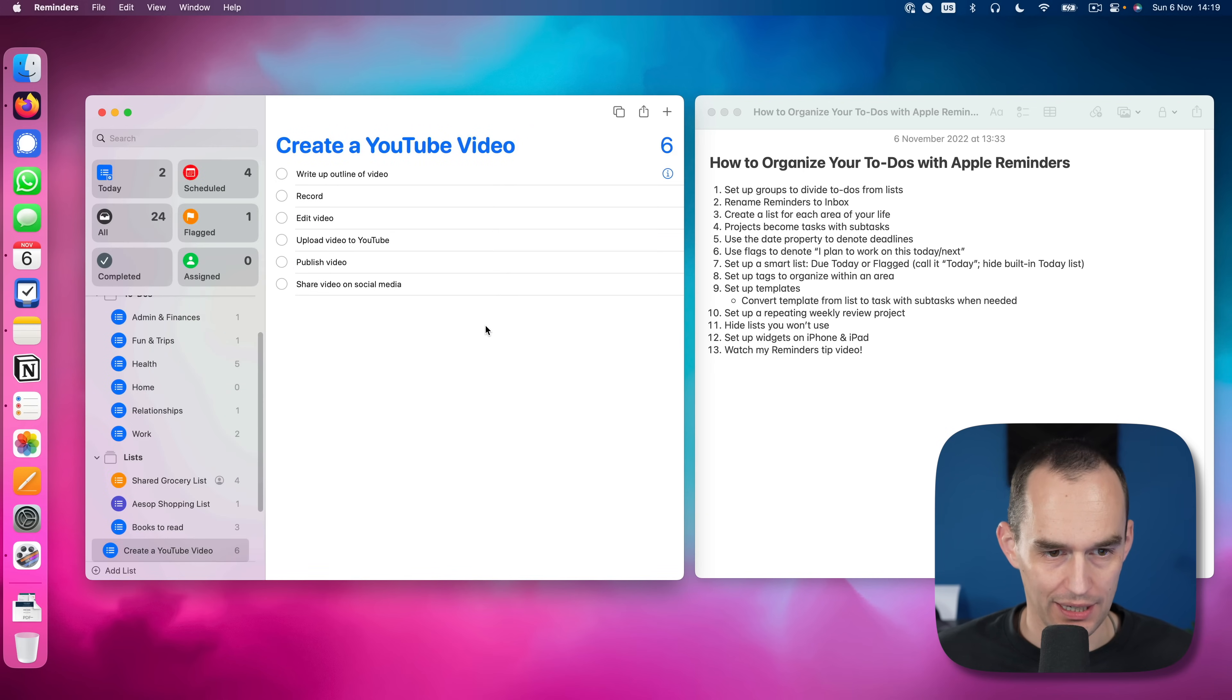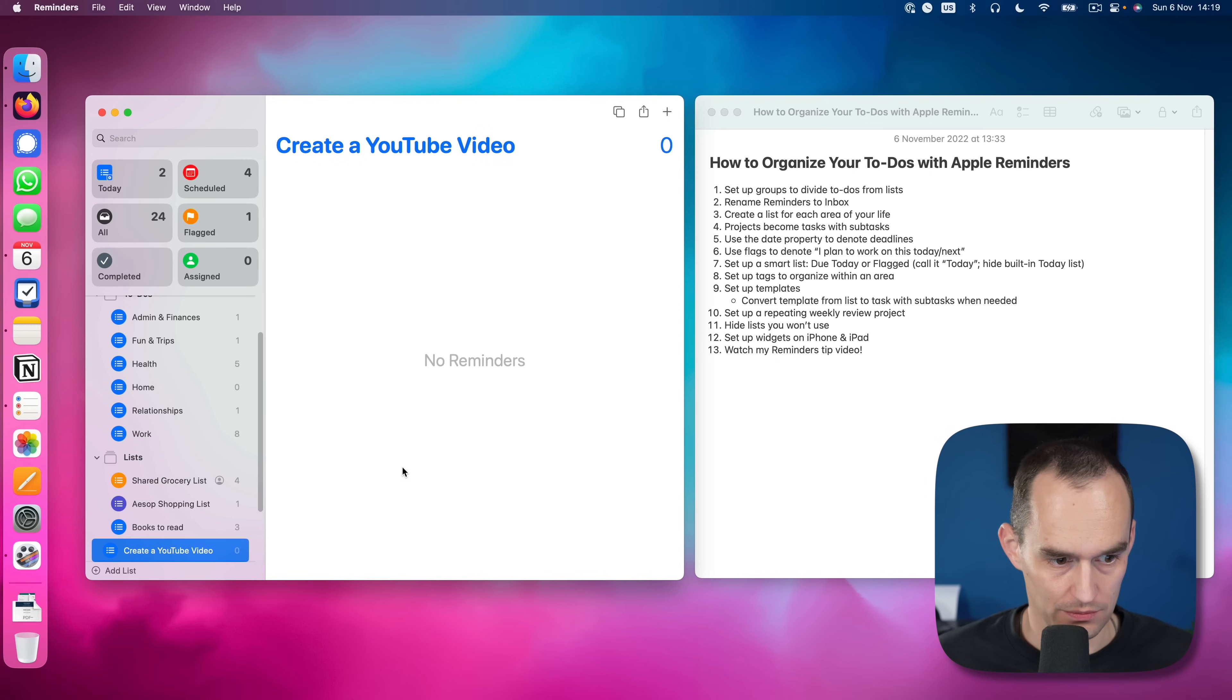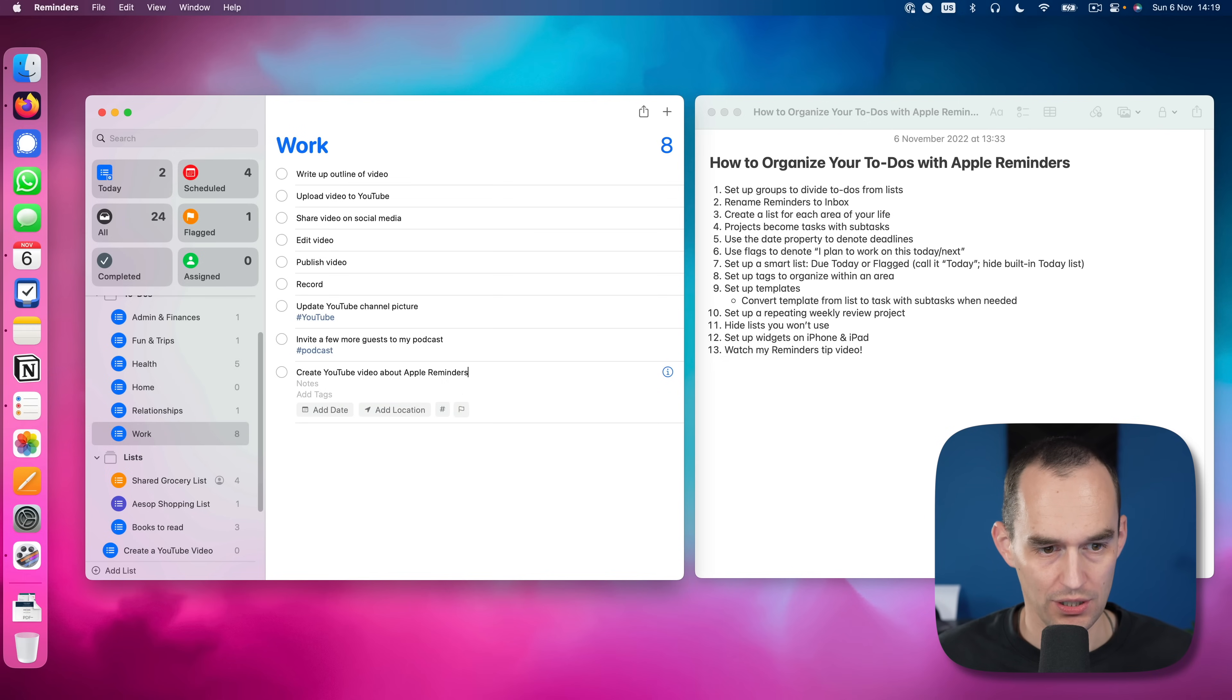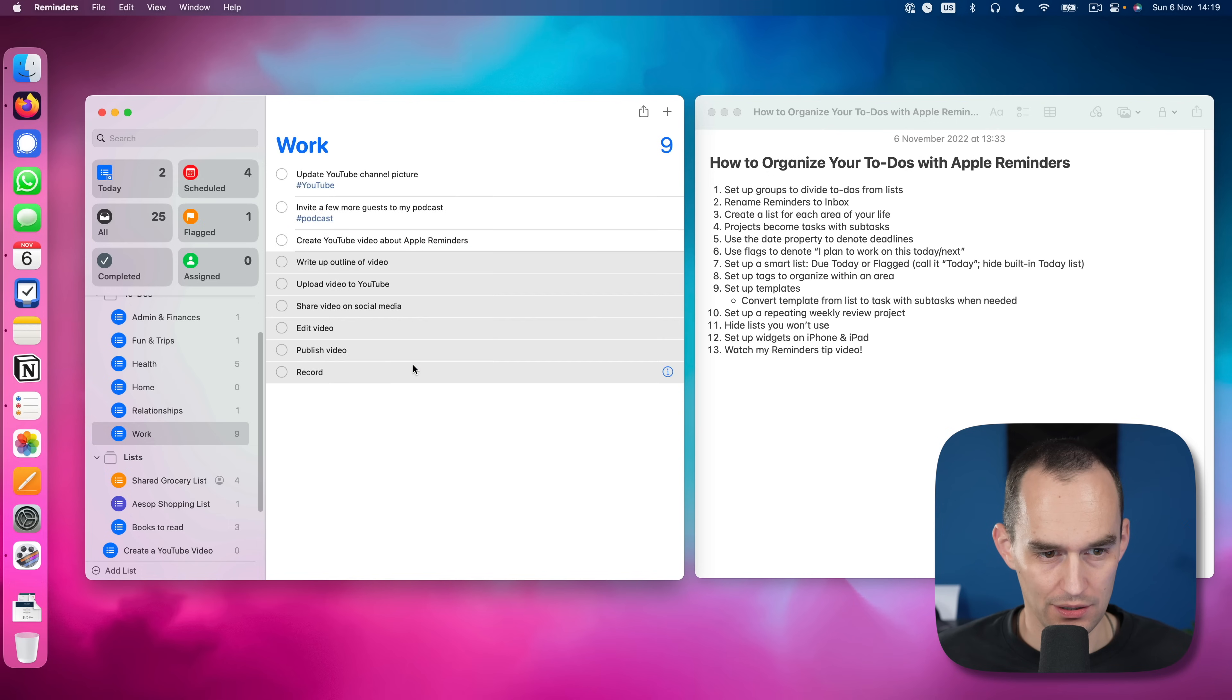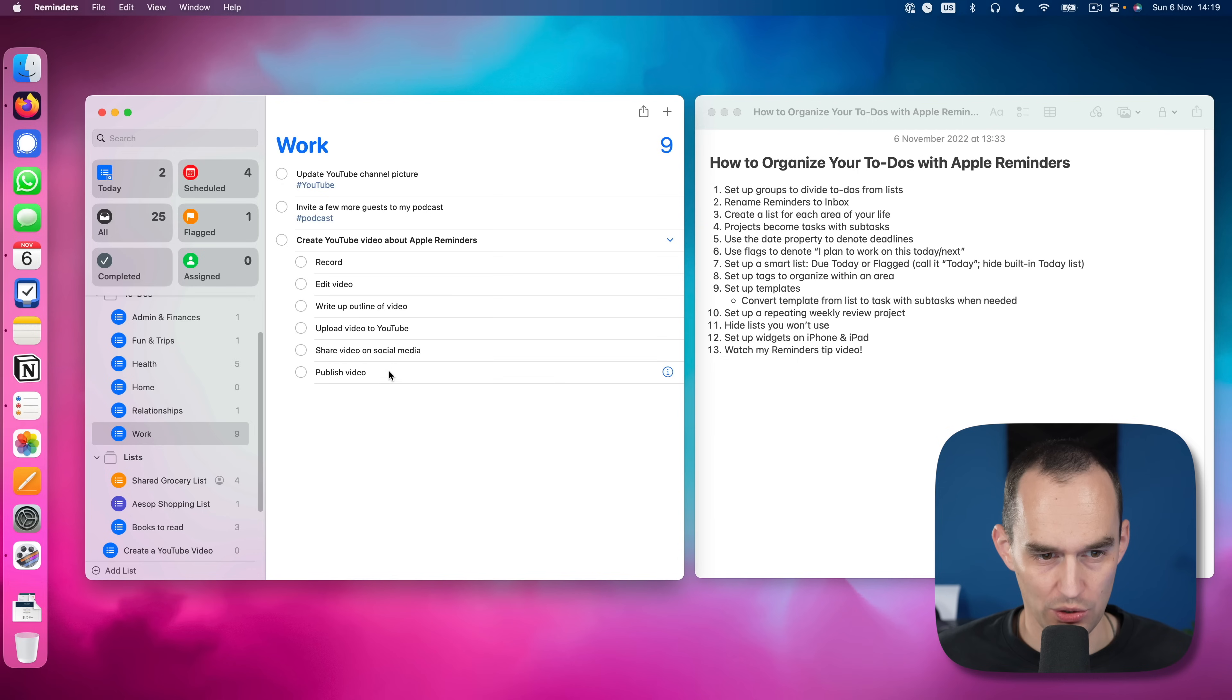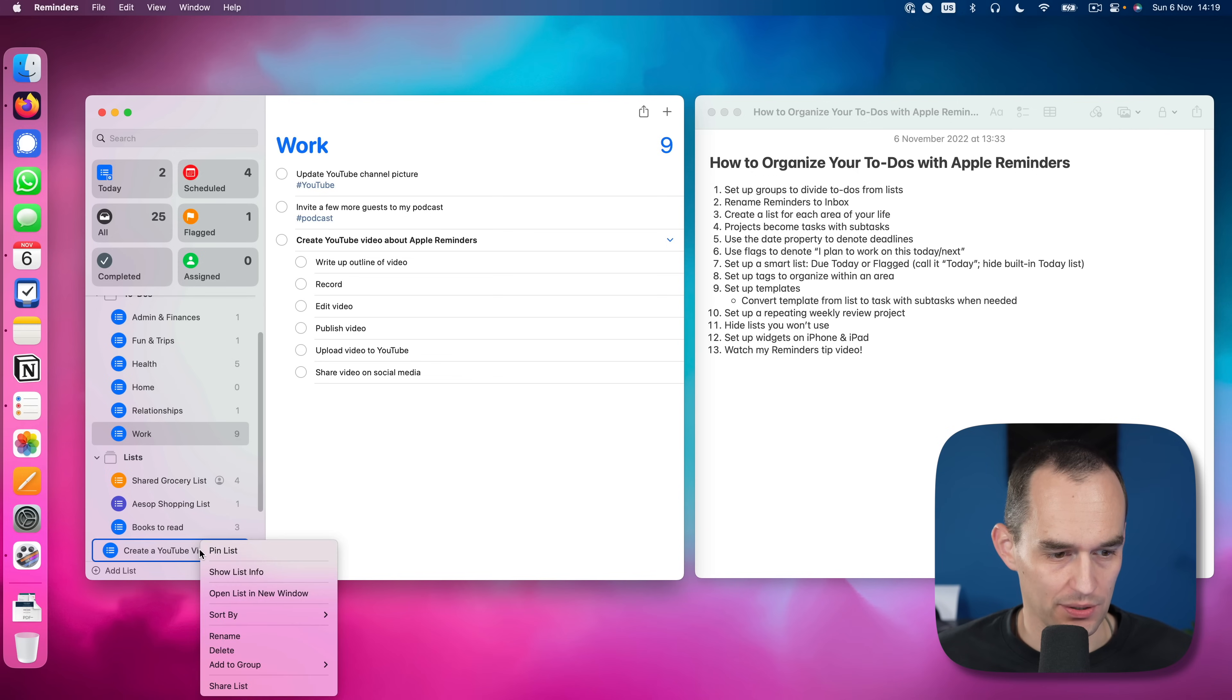Now that I've done that, I'm just going to move those back over to my work. And I'm going to create that task here called create YouTube video about Apple reminders. And I'm going to put all of these back underneath here. As you can see, this is a little bit messy. And you might lose some information. Like for example, the order in which these tasks were, which is too bad, really. But now we have that template.